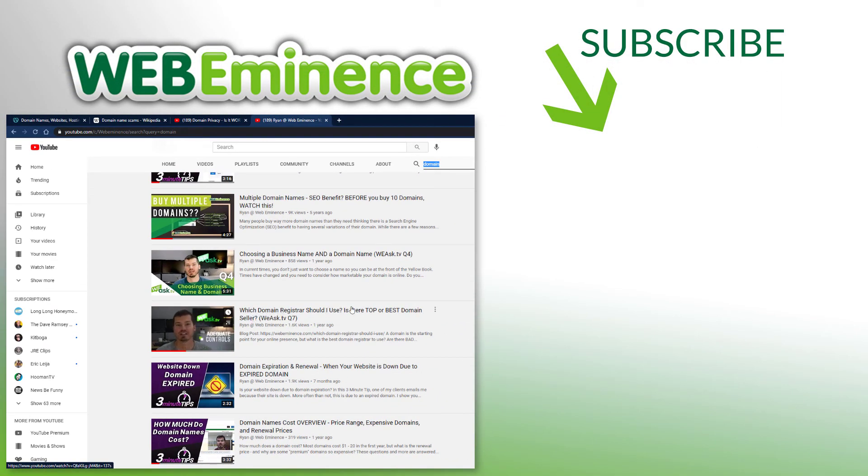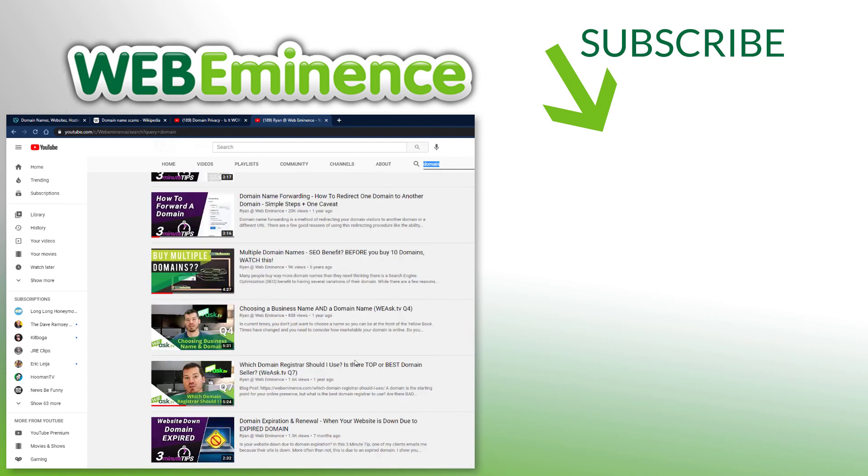I use—and I kind of go over the ones I use and how to determine if it's a reputable registrar that you're using. So go to my channel, check out those domain name videos, and we'll see you on the next one.